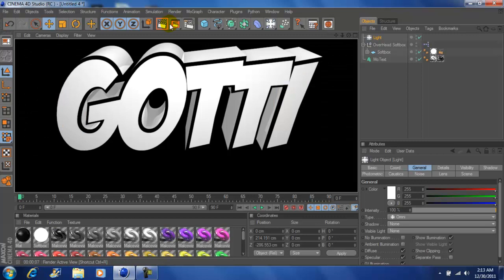A basic text made in Cinema 4D Studio R12. I'm John Gotti. Please comment, rate, subscribe and I'll talk to you guys later.